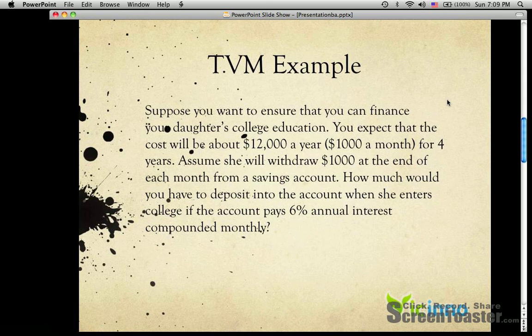Suppose you want to ensure that you can finance your daughter's college education. You expect that the cost will be about $12,000 a year, $1,000 per month for four years. Assume she will withdraw $1,000 at the end of each month from a savings account. How much would you have to deposit into your account when she ends college if the account pays 6% annual interest compounded monthly?